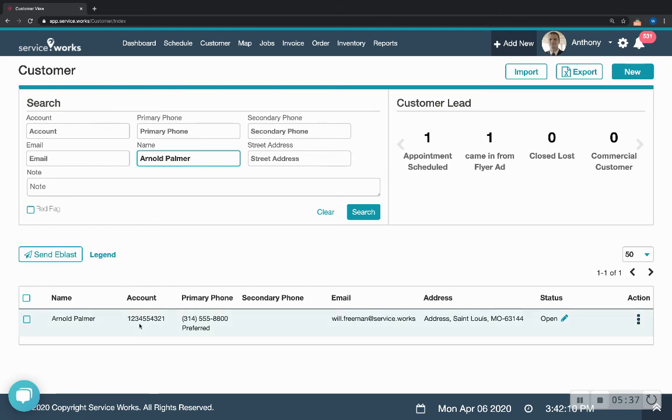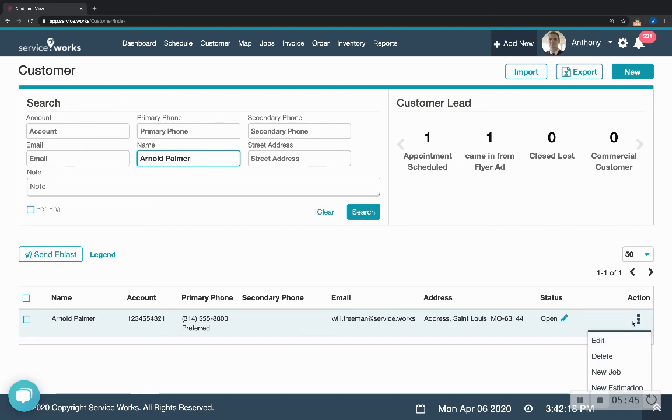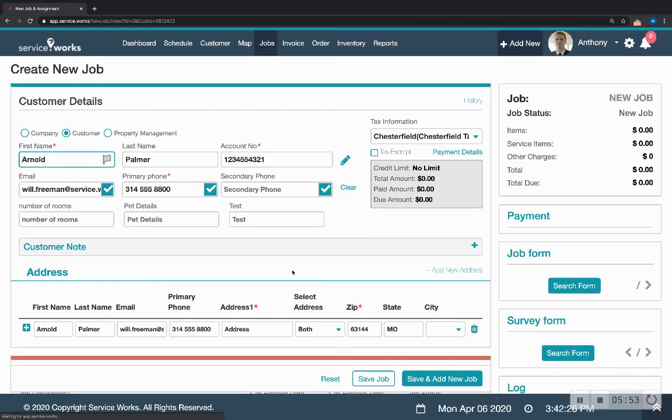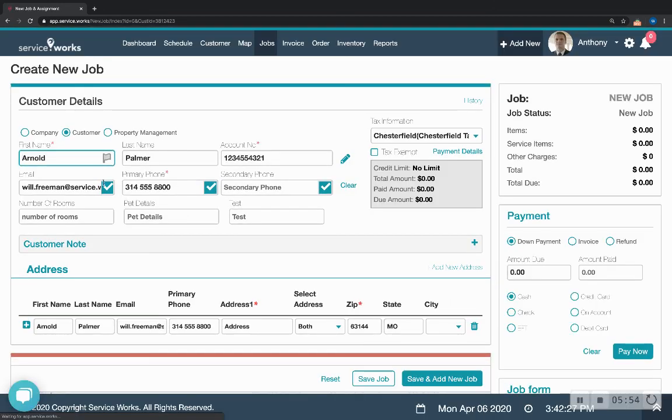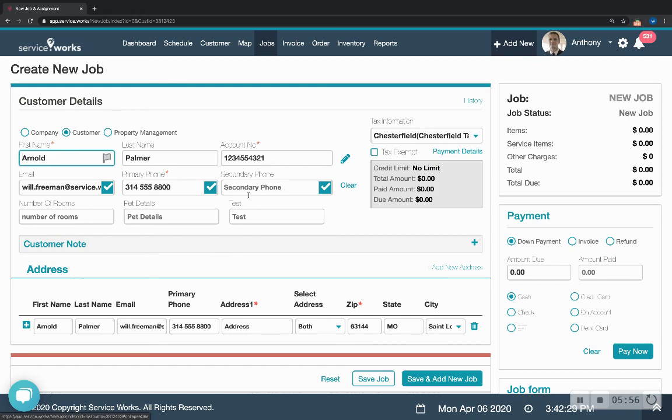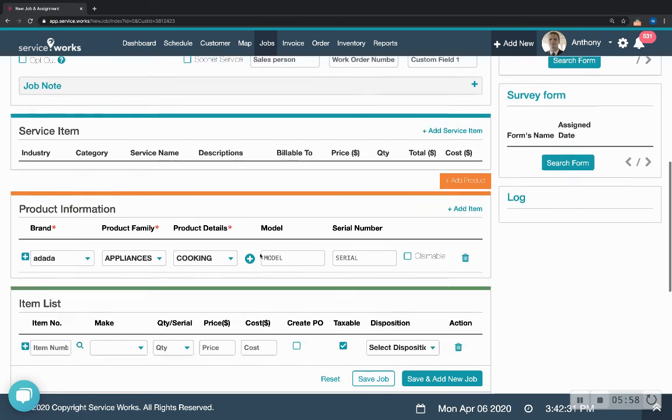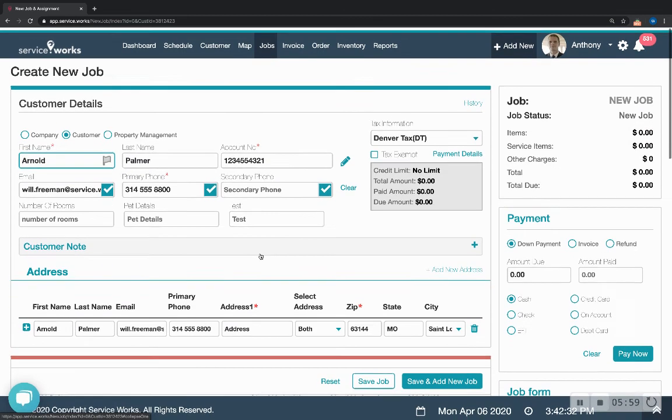Here's the account number that we customized and to create a job for Arnold you just hover over these three dots. You click new job or new estimation and you click new job and here we've got a new job form with Arnold's information already filled in. So that's creating a customer in ServiceWorks. Thanks a lot for listening.